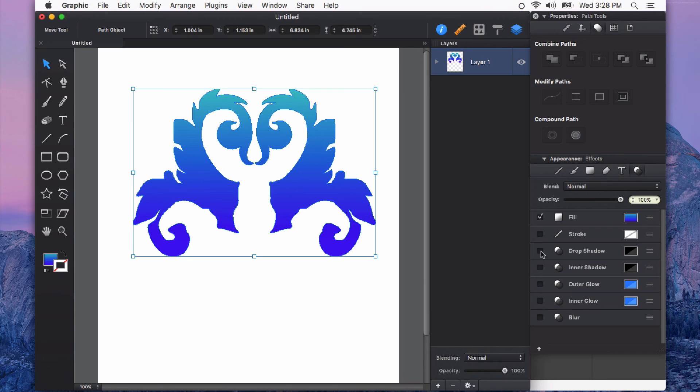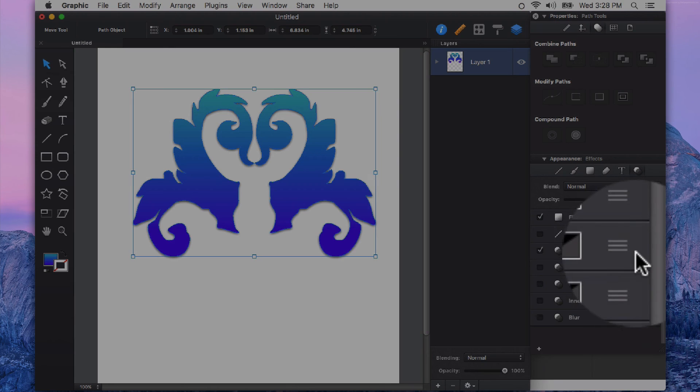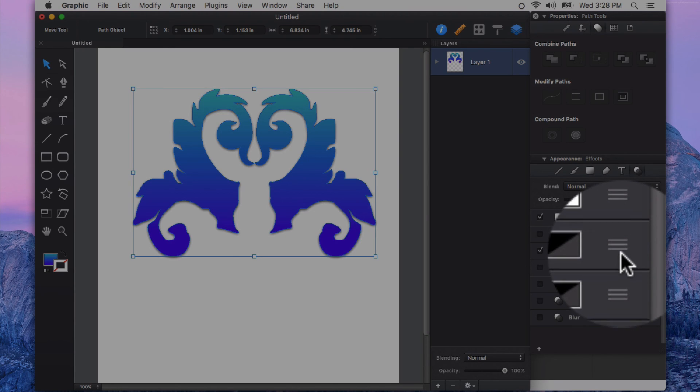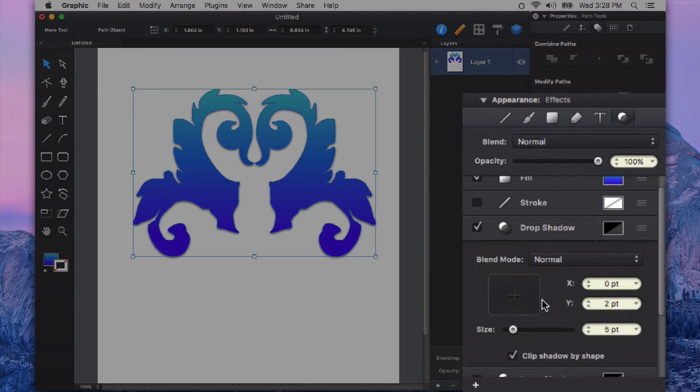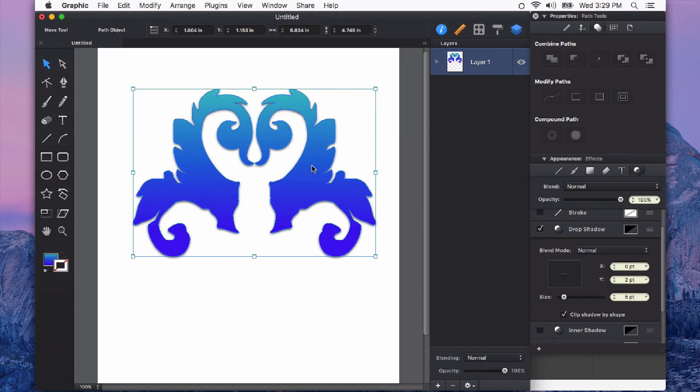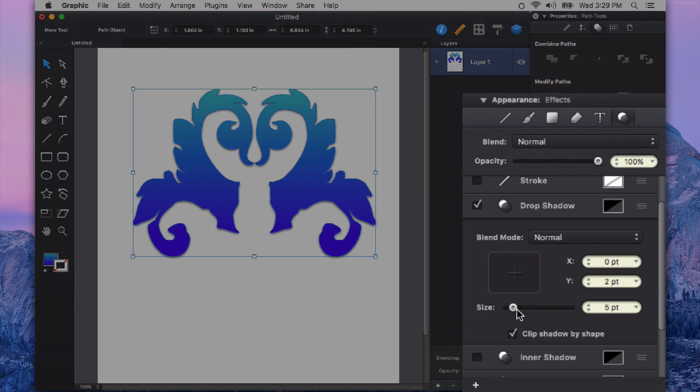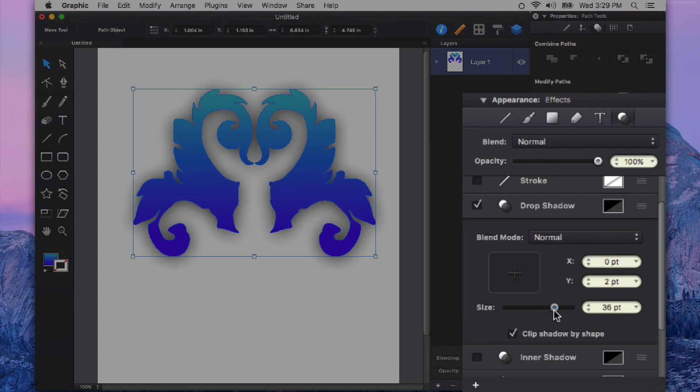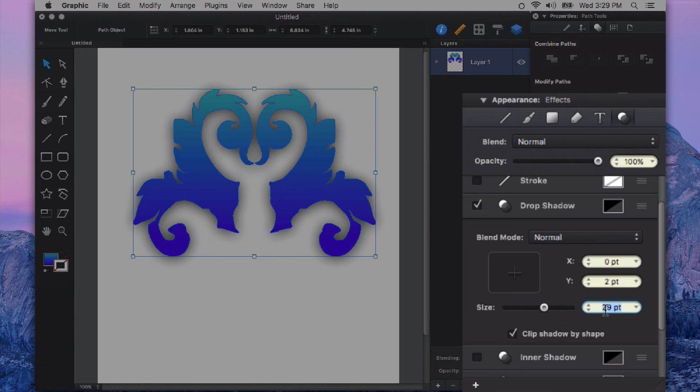Now we have effects like drop shadow. And again, I can click on that little three line hamburger style menu to get lots of fine tuning control over the way that this drop shadow is applied to my shape. So I've got a little slider here for size. I can also double click and type in a specific value. So let's say I want that to be 15 points.